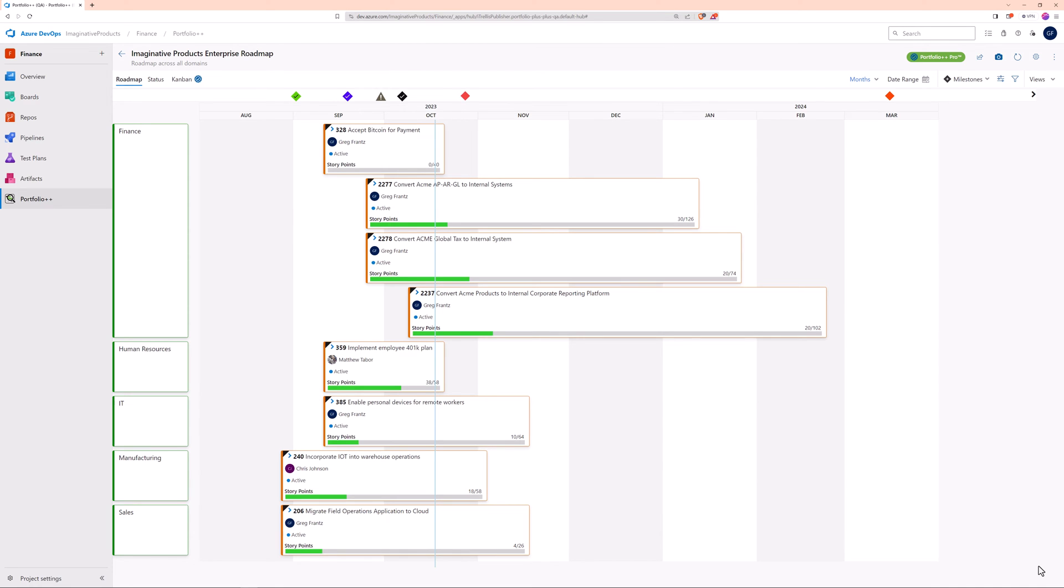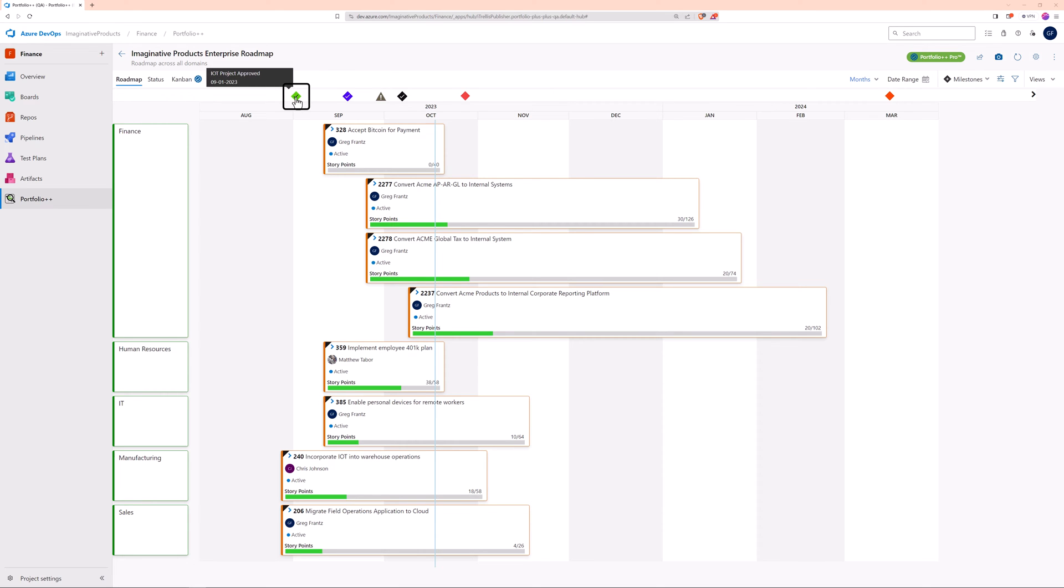For milestones that are not linked to work items, when the milestone date is in the future, it stays empty. Once the date has passed, it will automatically get a checkmark since it has no incomplete work items.